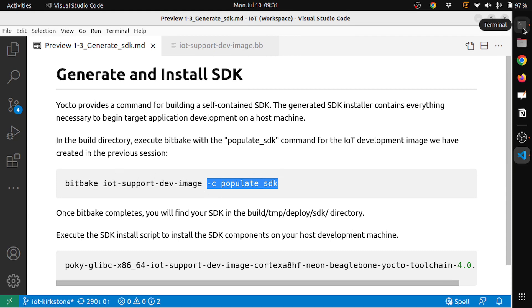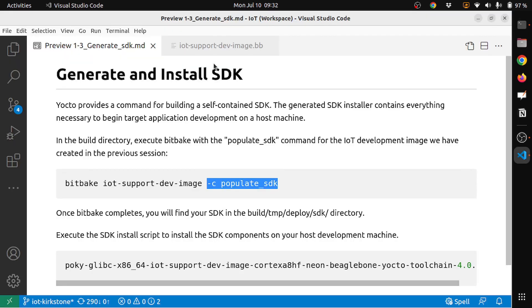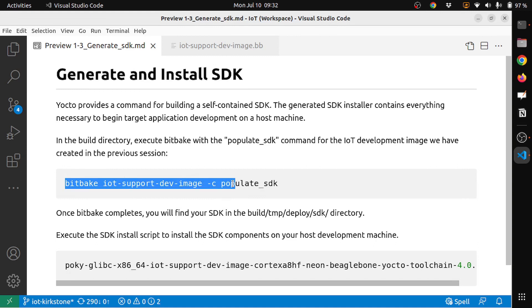So let's do that. I'm in the build directory. I have also sourced the OE init build environment script. Now let's do a bitbake. Let me just copy the whole command here.